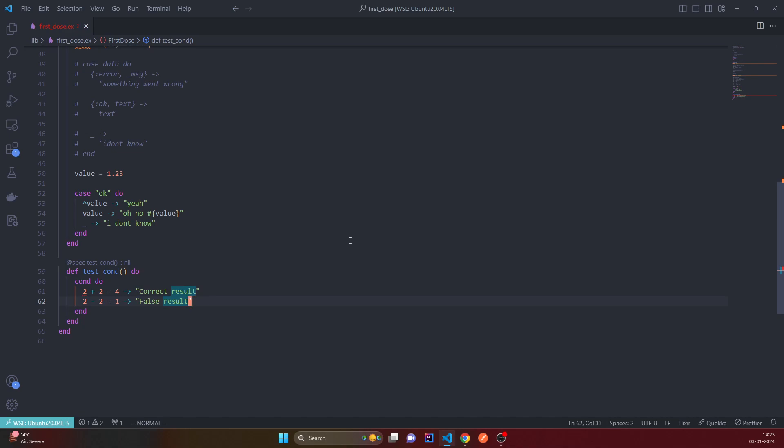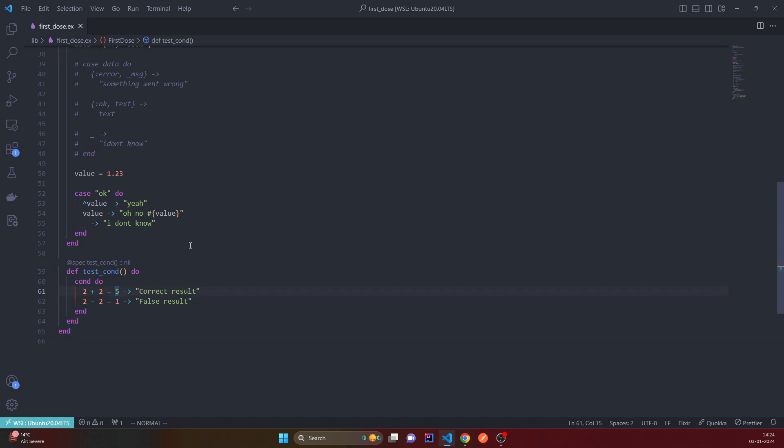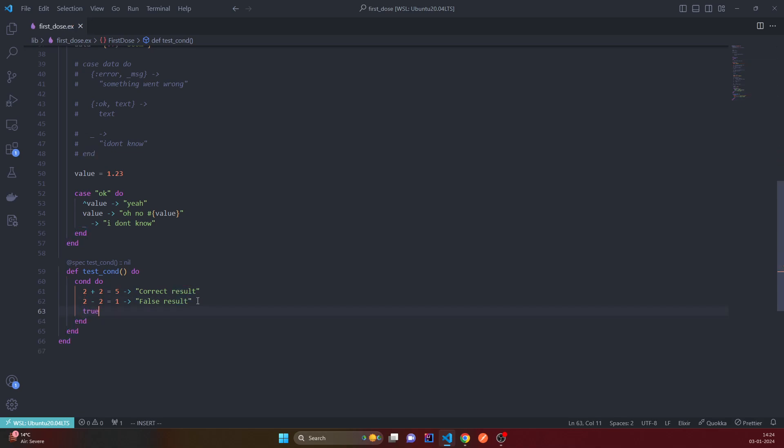Also, it throws an error if no condition matches. Like if both conditions are false, then it will just throw the error, right, just like case statement. And we can handle that by giving it a default case, more like switch default case, which is true. Then we say I did not match any of our previous conditions.